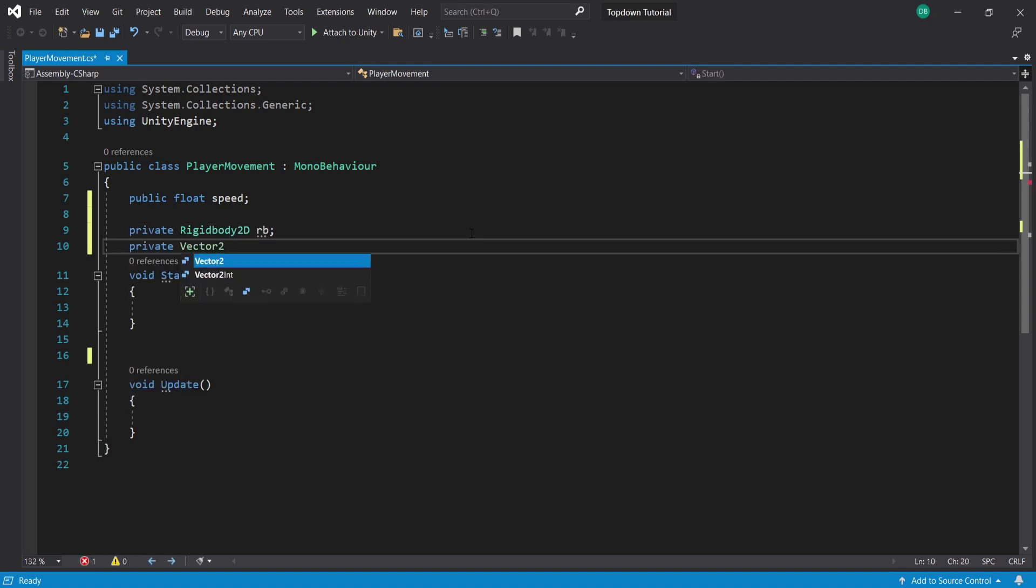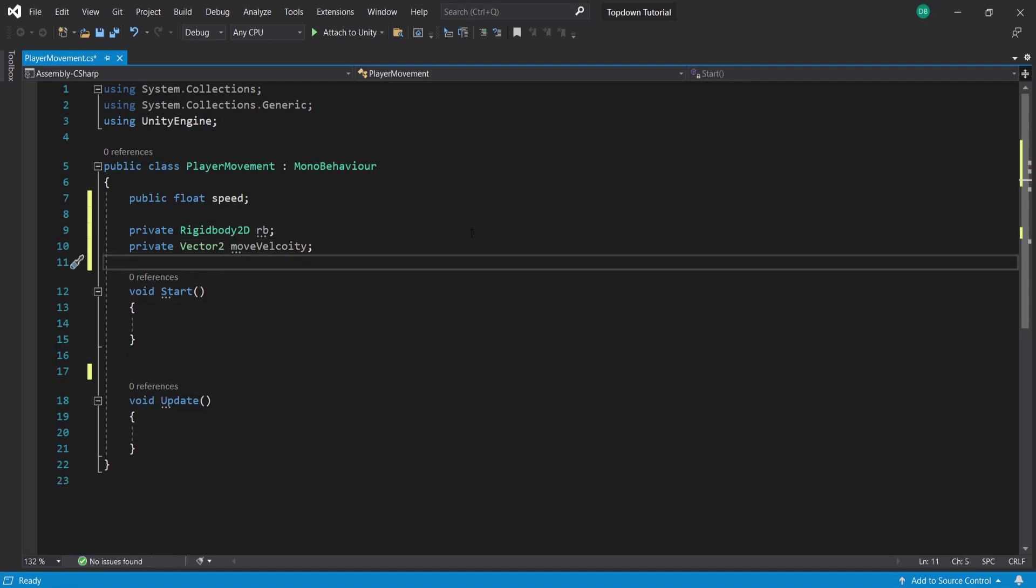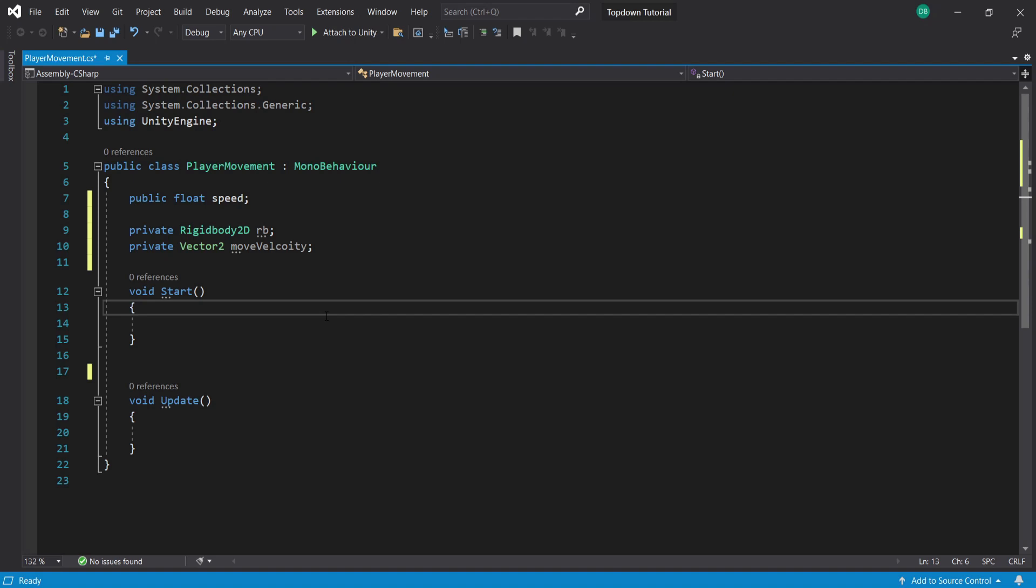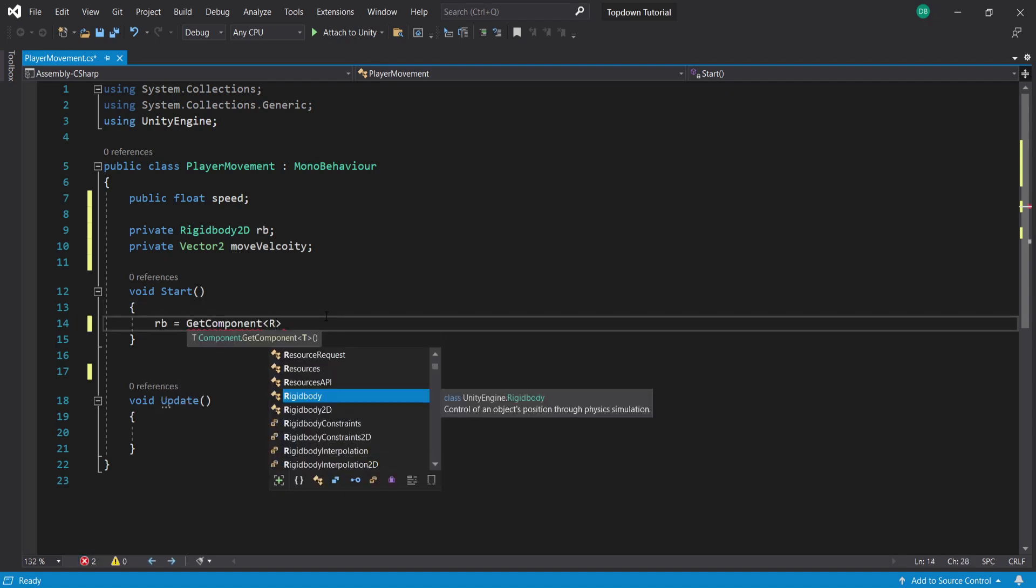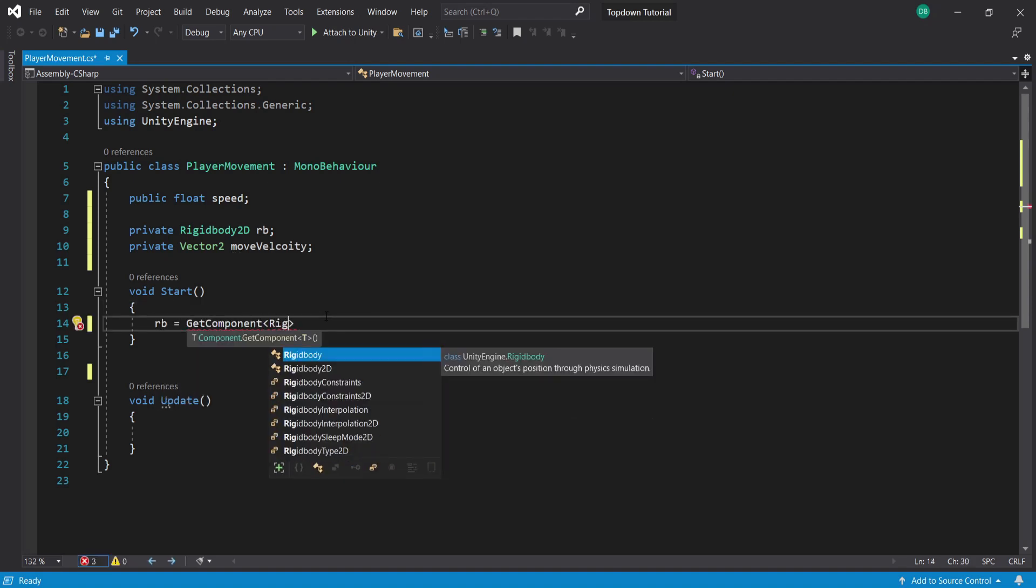Lastly I'm going to create a private Vector2 and I'm going to call this moveVelocity. Now inside our start function we need to get our Rigidbody2D by typing RB equals GetComponent Rigidbody2D.